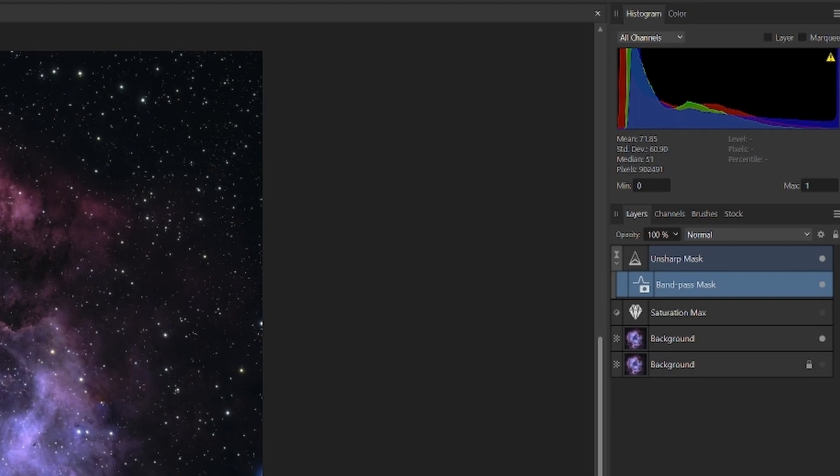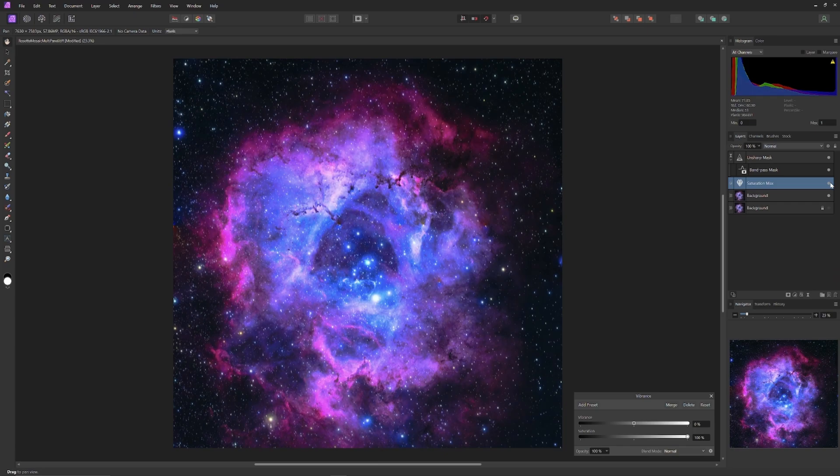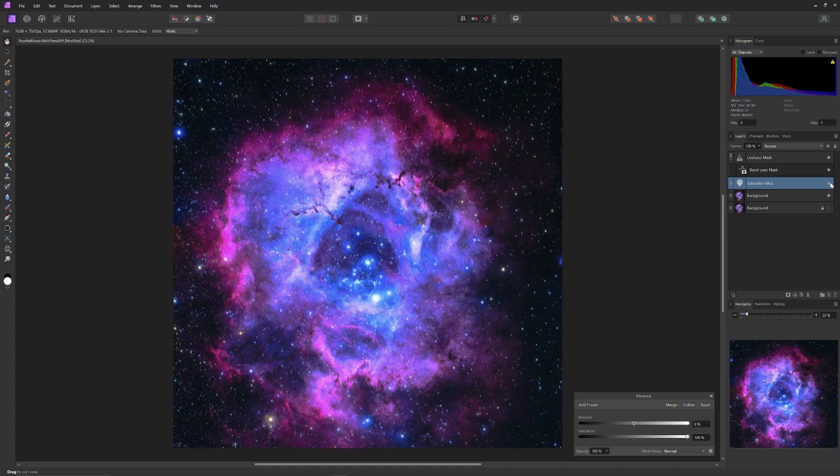Let's get started. So I've turned on the Vibrance and Saturation tool. As you can see, the saturation is set to 100%. And wow, we have those popping colors. So popping, in fact, that this image is well on its way toward posterization.